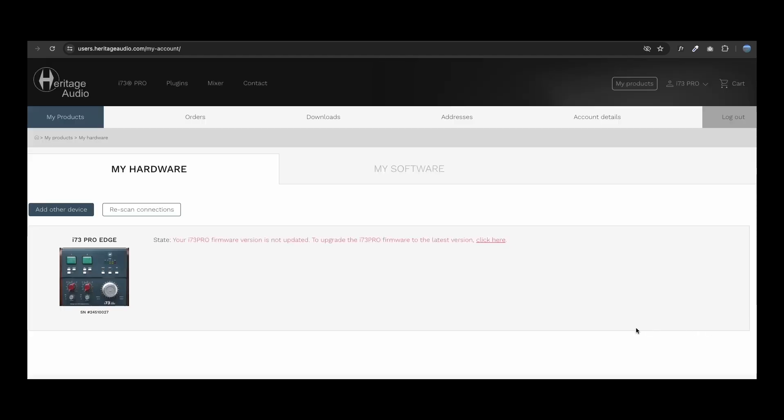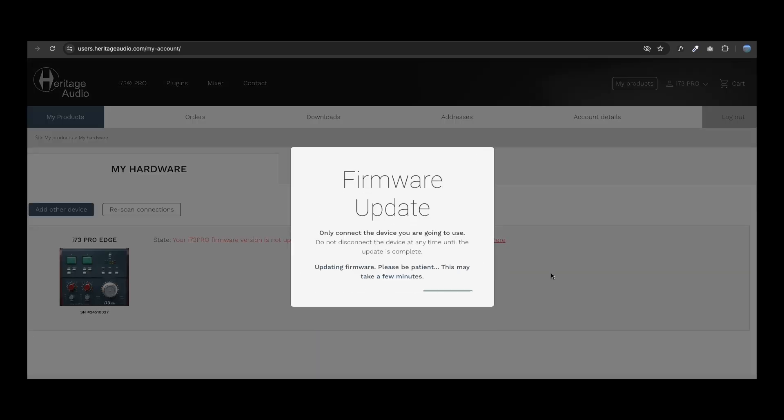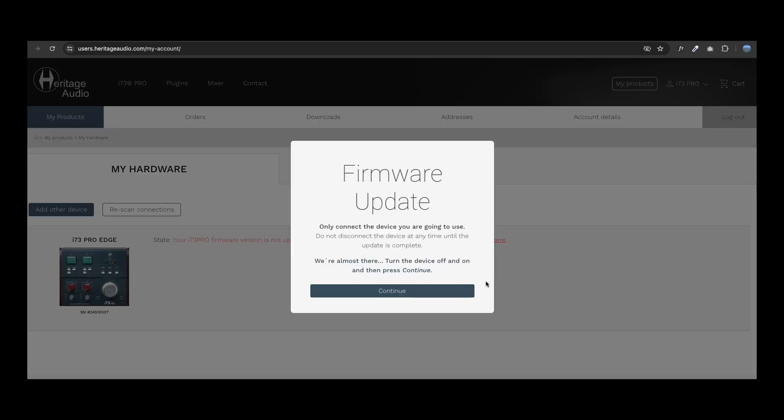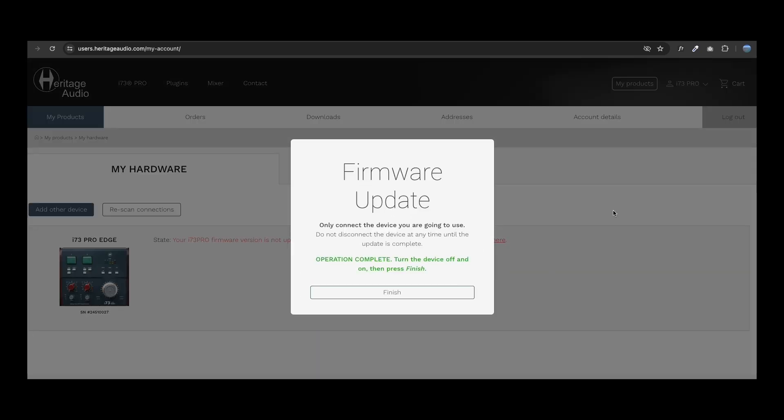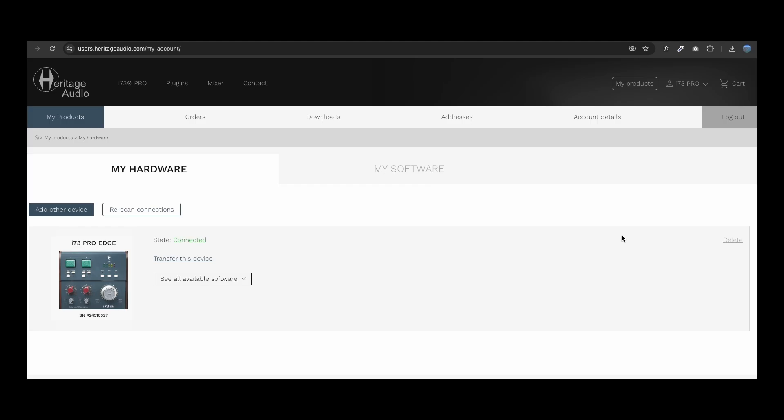If there is a newer firmware version available for your i73 Pro Edge, you will be notified and given the opportunity to update it. Just follow the next steps. You might be required to turn your interface off and back on during this process.